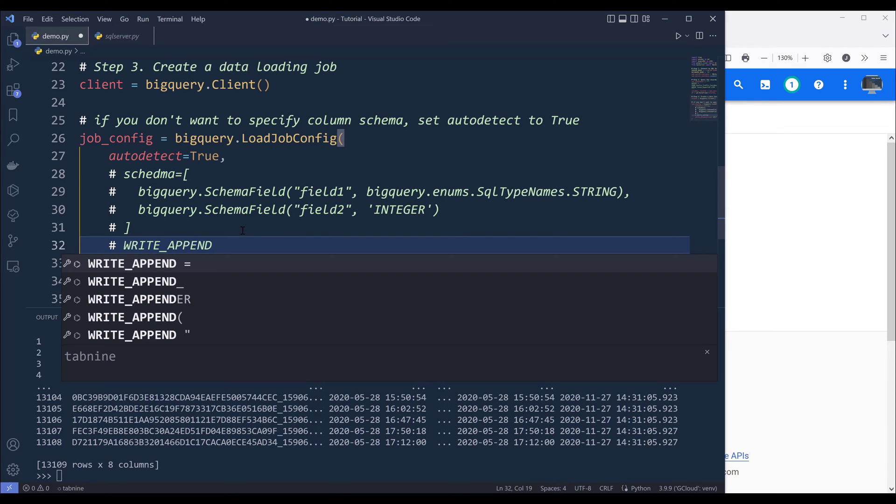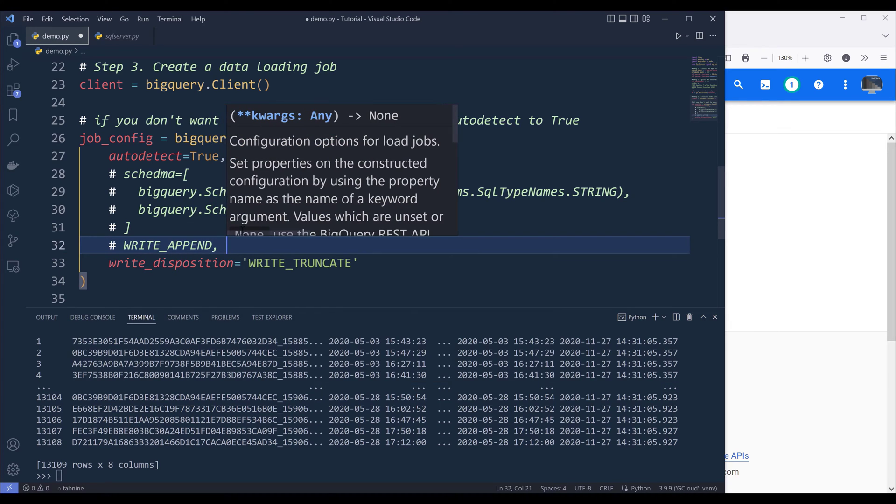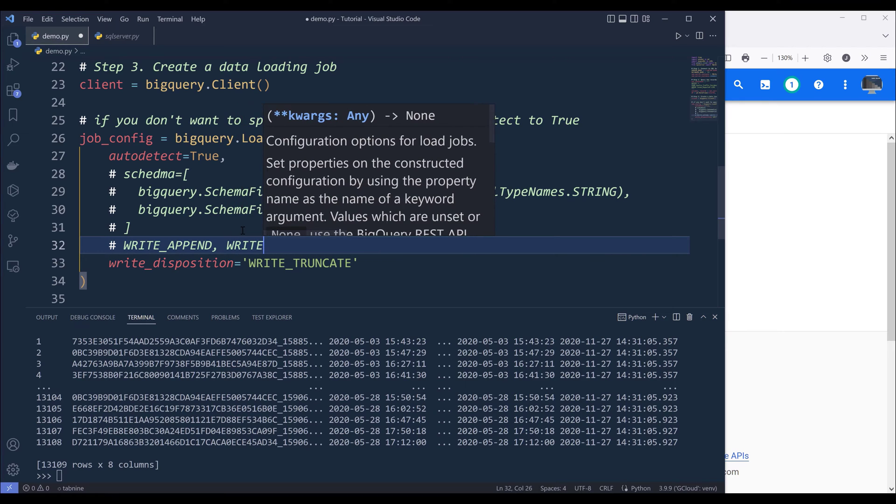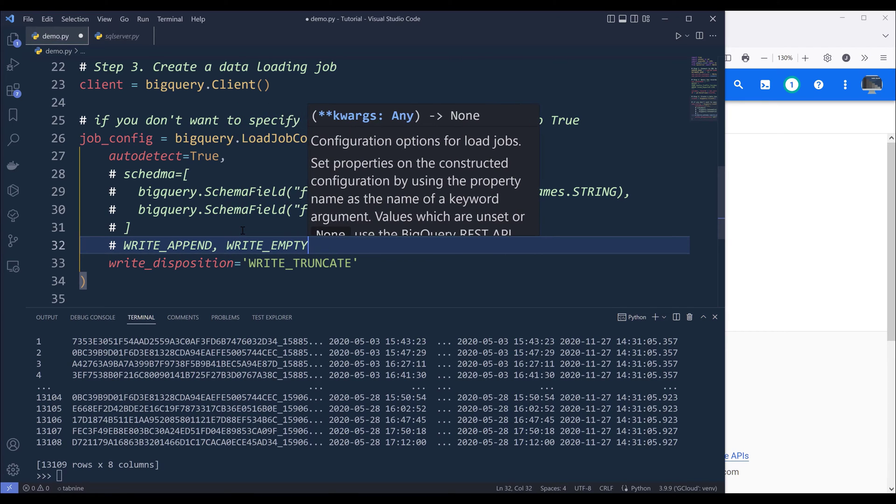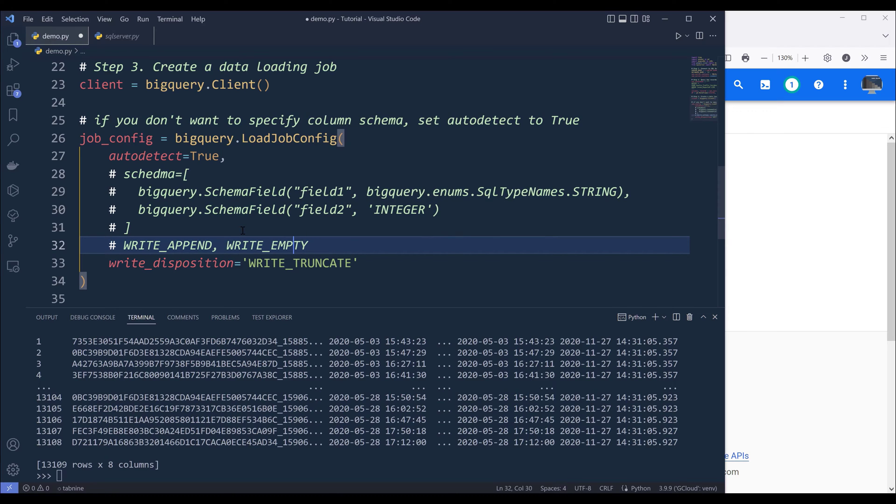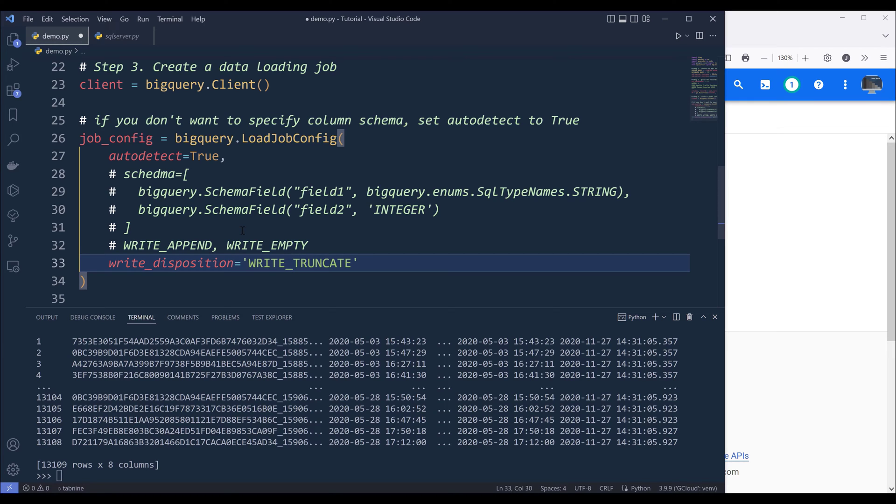Now if I want to raise an exception if the table exists, then you can use write empty. And what this will do is, if the table exists, then it's going to raise a duplicate exception. So here I simply just want to override the existing table.